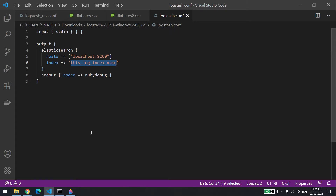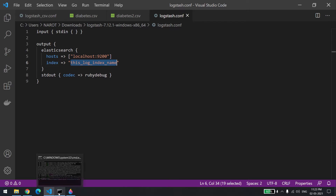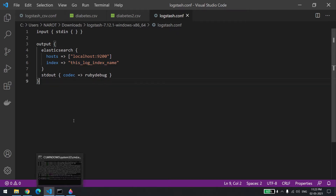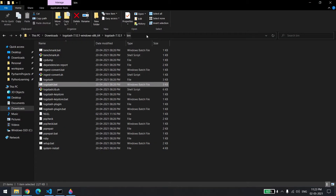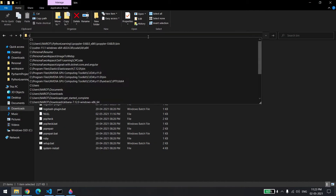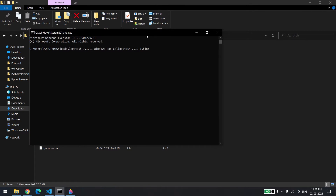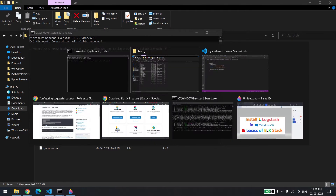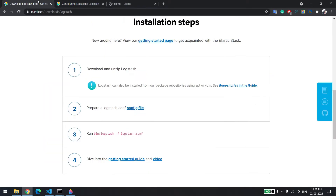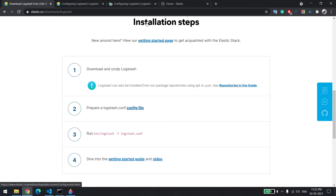To run it, just open a command prompt from here and type 'logstash -f' — it's the same command as mentioned in the documentation. The syntax is: logstash hyphen F and then the config file path.